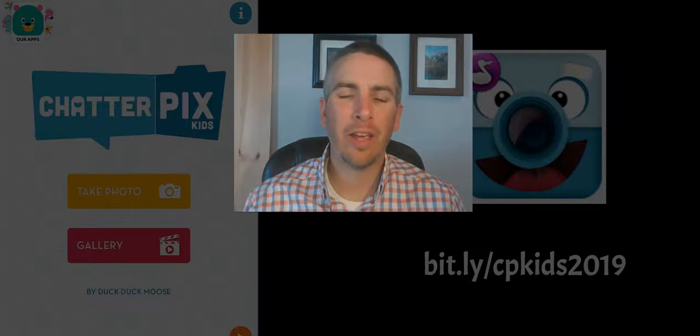Hi, I'm Richard Byrne. In this video, I'm going to show you how you can use ChatterPix Kids on your iPad.